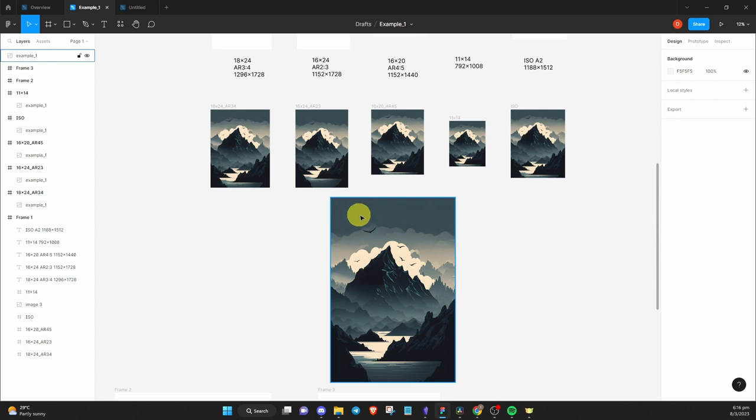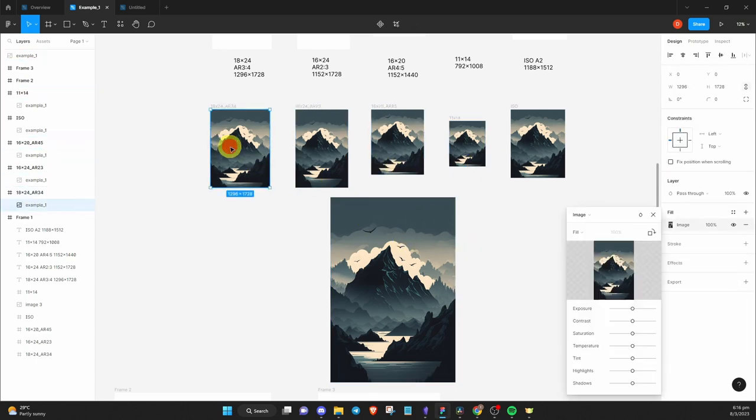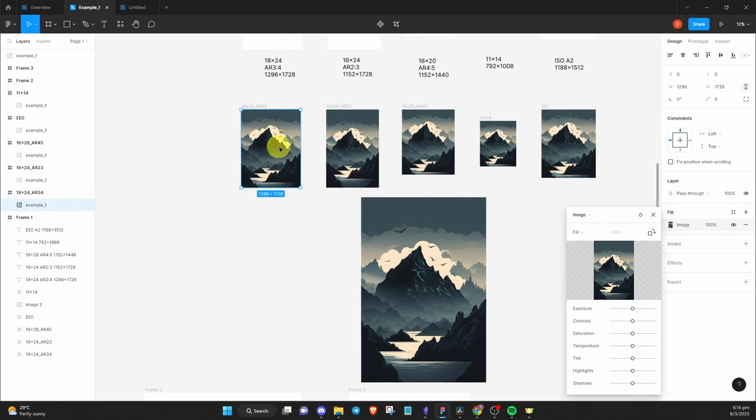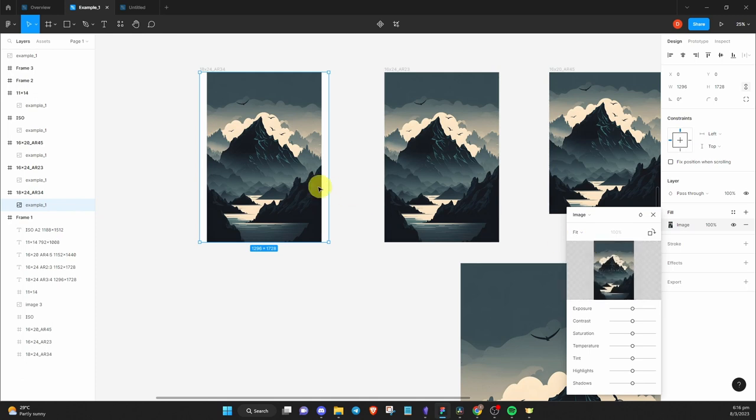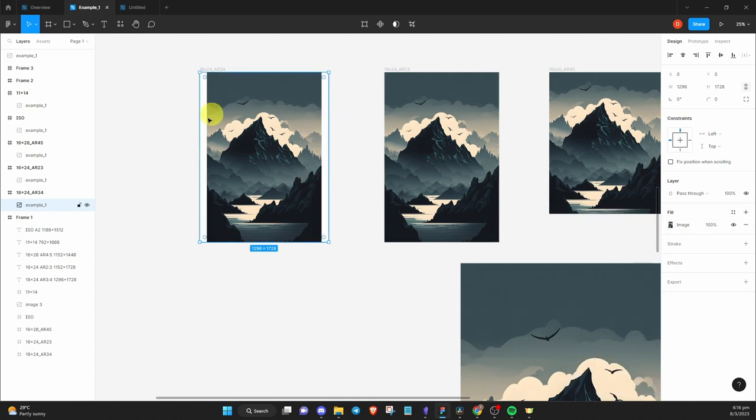Notice how some parts of the image are being cut off. Let's fix this. Going back to the first frame, double click on it to select the image. Double click again and the popup will appear. Change the fill type to fit and now you'll see that the full image will fit in the frame.